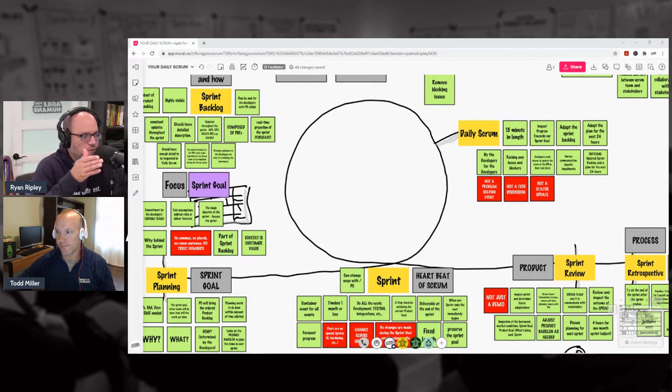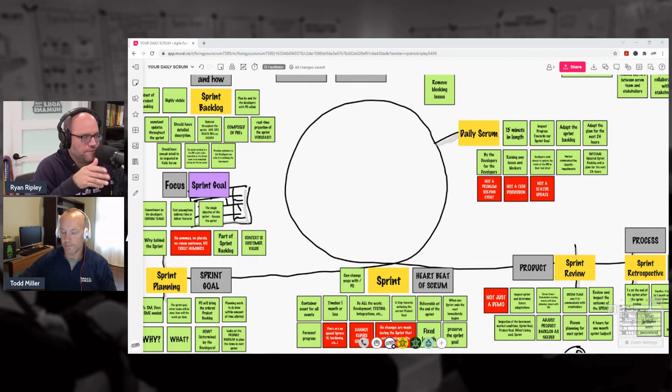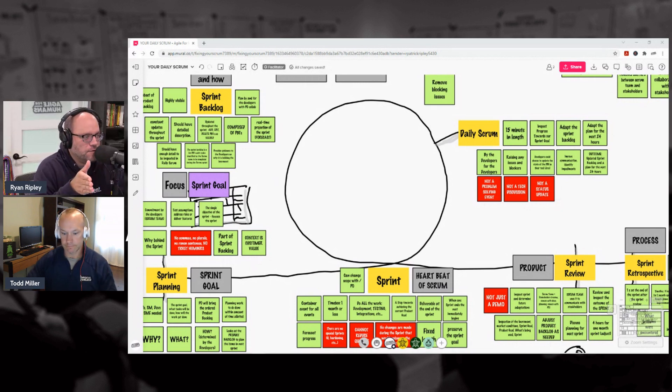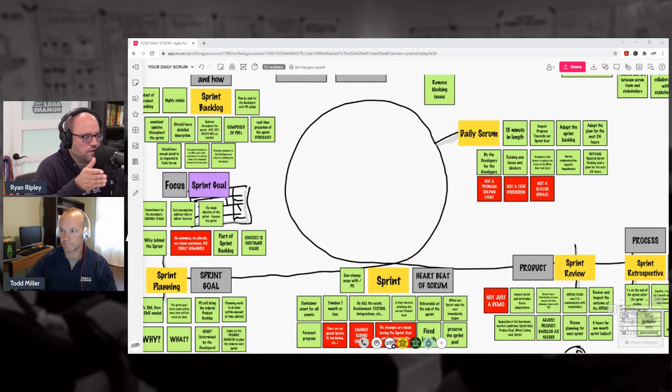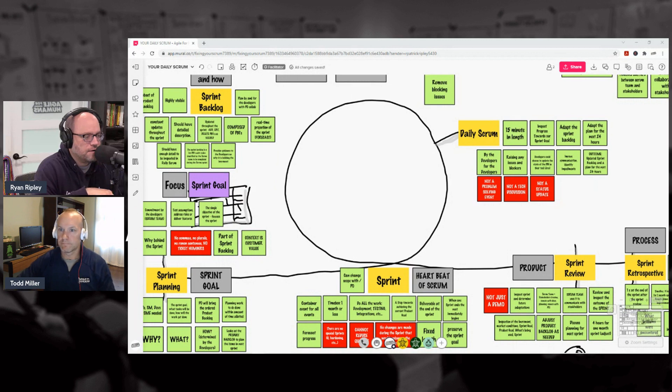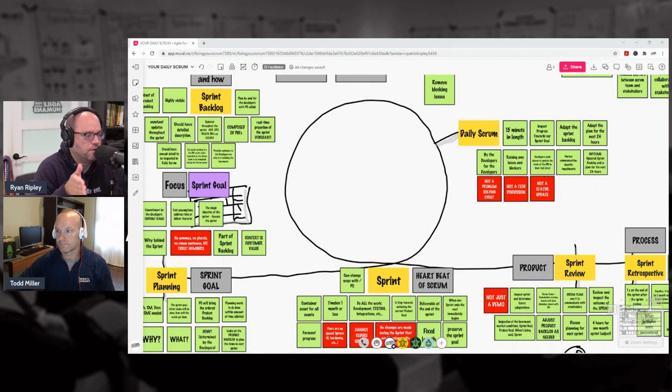Keep them separate but keep them in the order. There's a method to the madness of this diagram on the board here. Hopefully we've laid out the Scrum events in a way that makes sense, that you see the progression, the accumulation of knowledge, the emergence of our artifacts, and then ultimately ending with how do we do better in the next sprint that's about to begin.